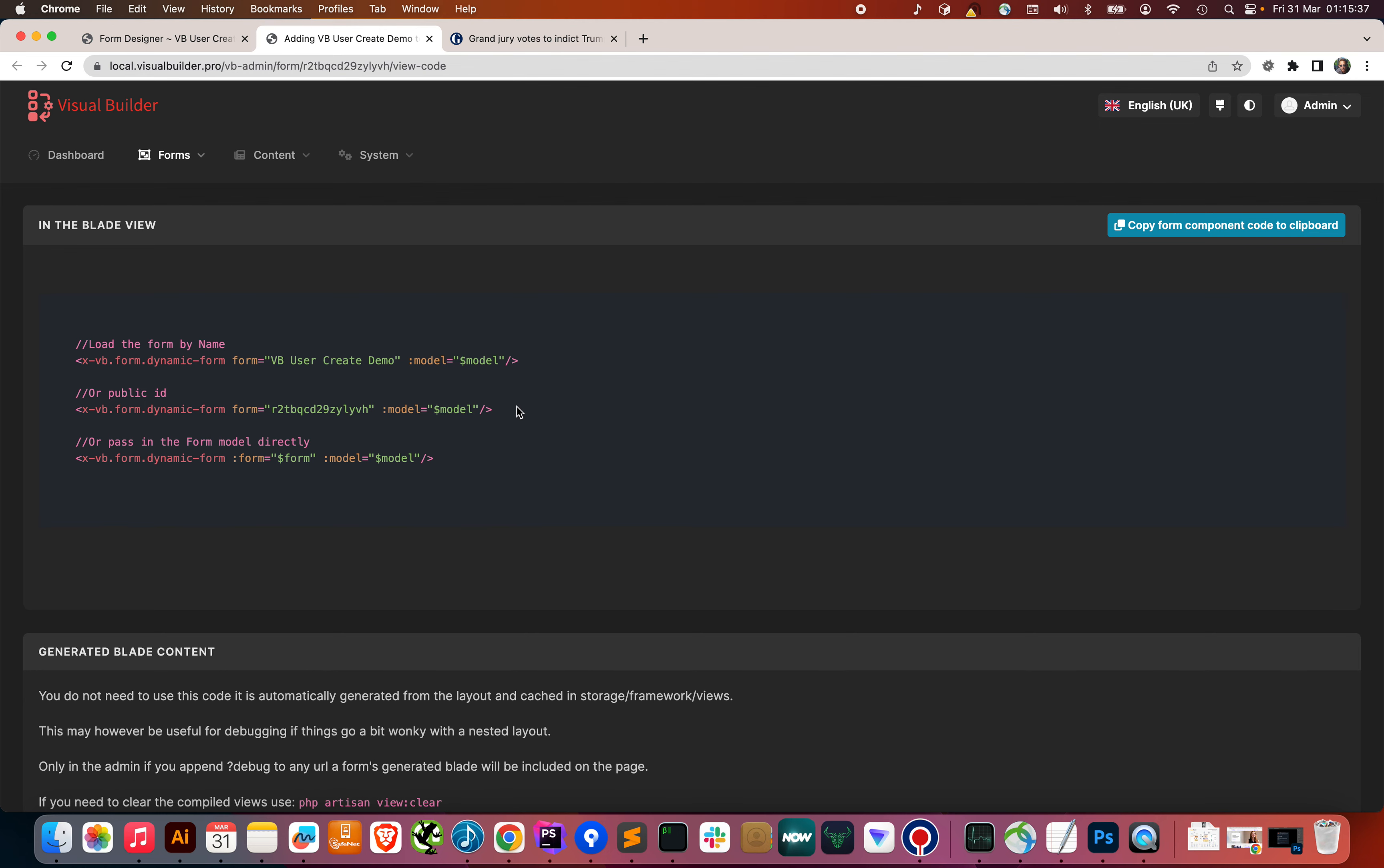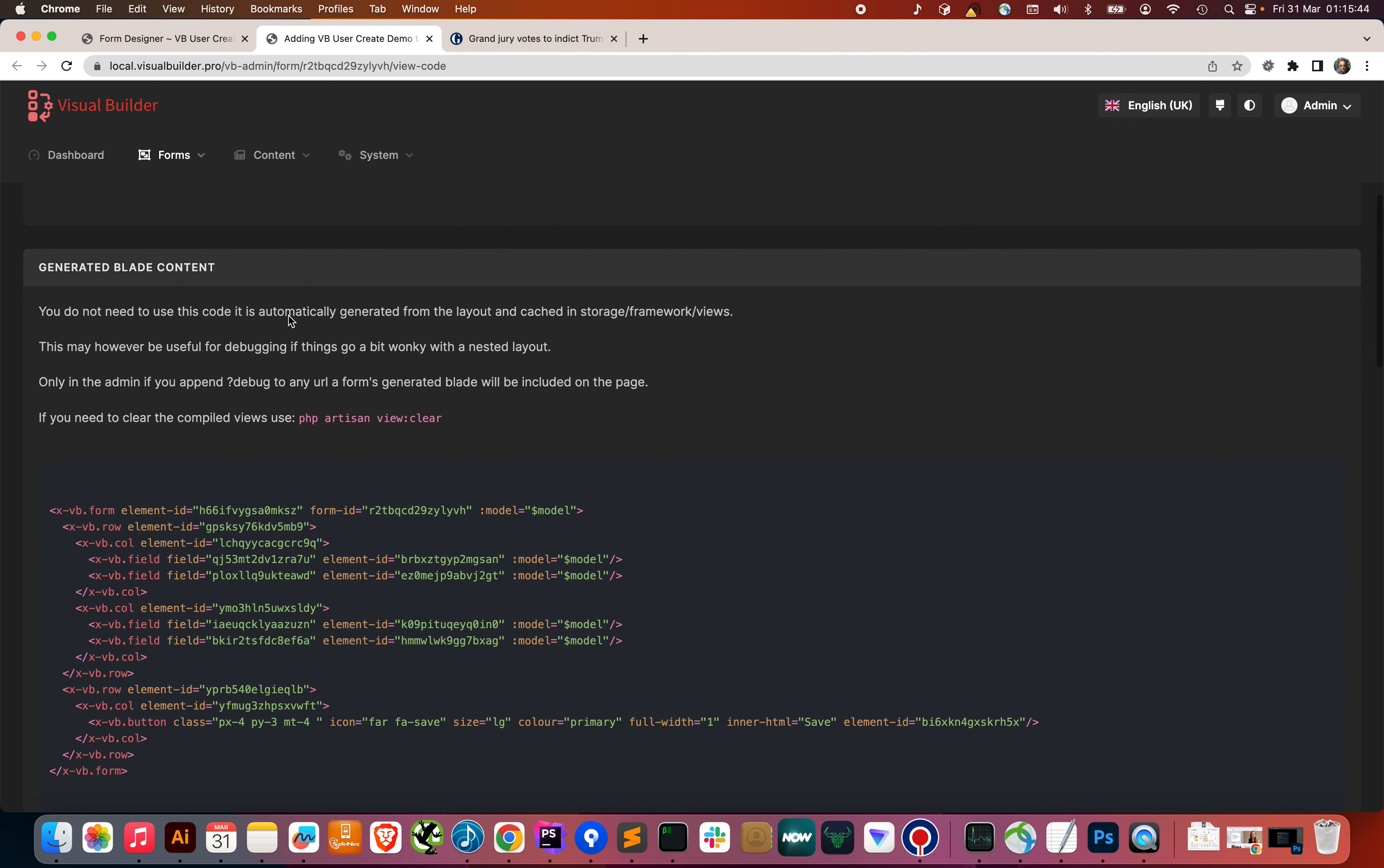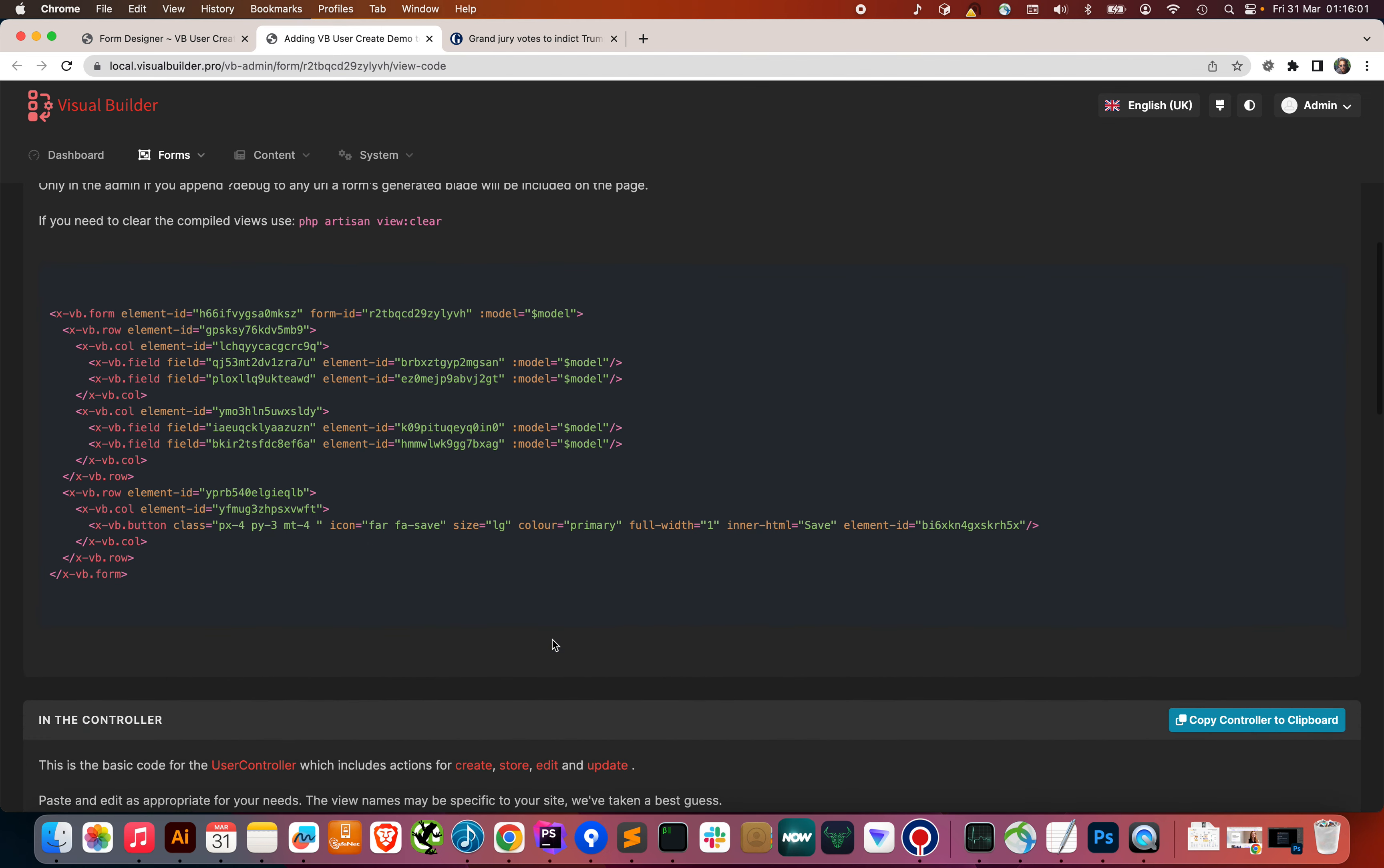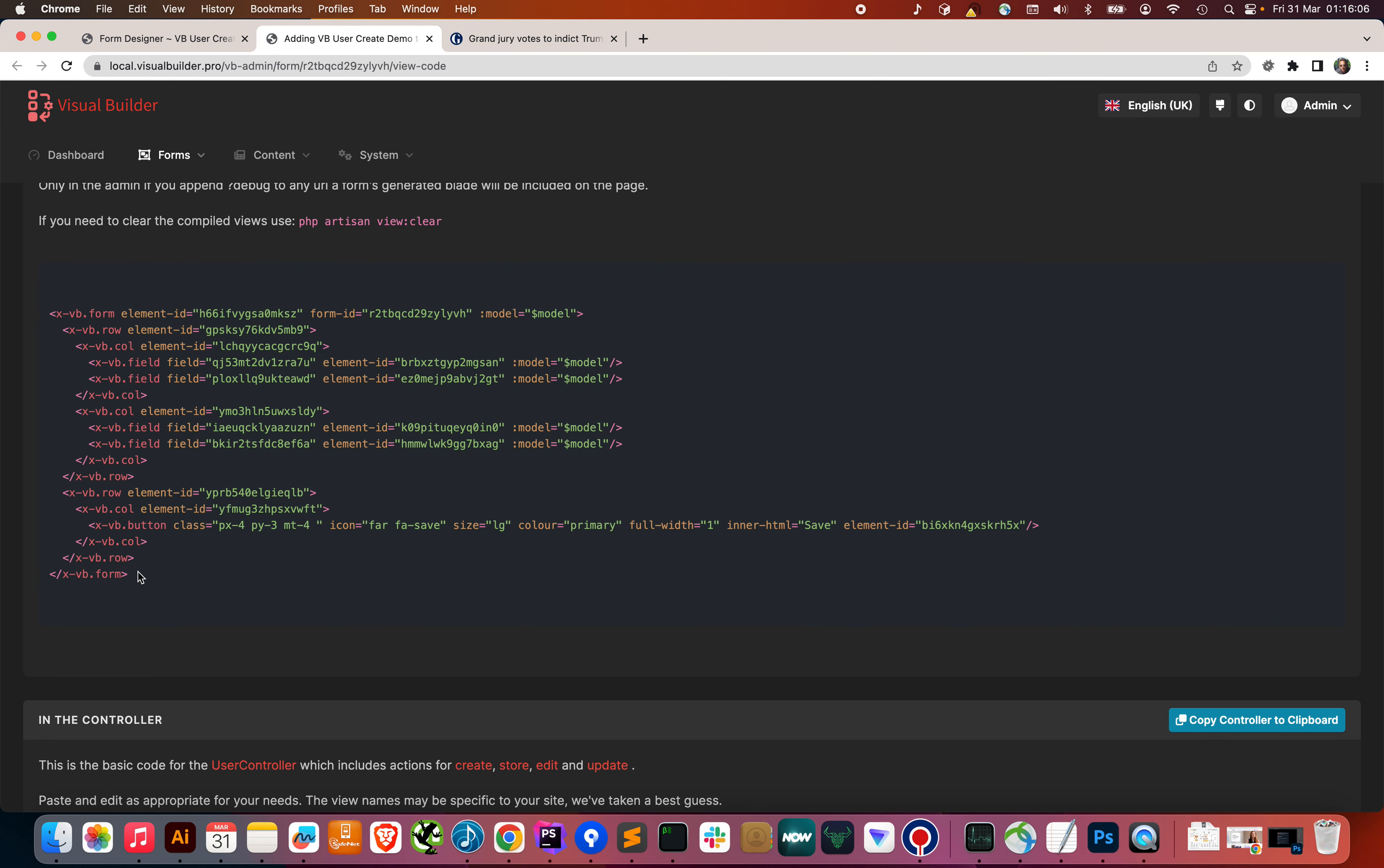That's all that you need to put into your blade view, and what that dynamic form component does in the background is create this blade, which gets cached in a view. So, it's still super quick to load, and that form is made up of rows, columns, fields, another row and column, and a button, and you can see all the classes and properties that are set on those elements. That's what's created dynamically in the background from our layout.